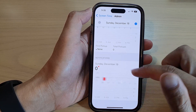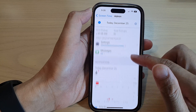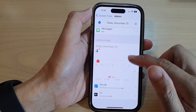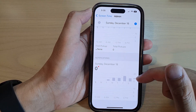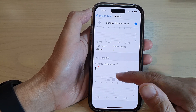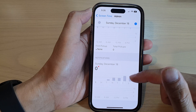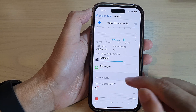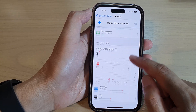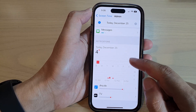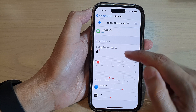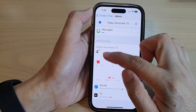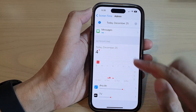If you swipe across here, you can view more information. You can swipe across and see how many notifications you have got for last week or for this week. And in here, it says for today I have four notifications.